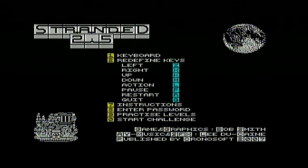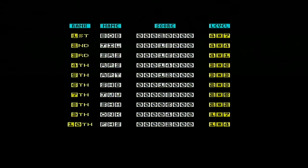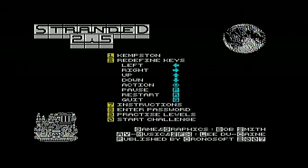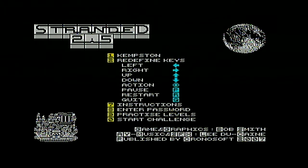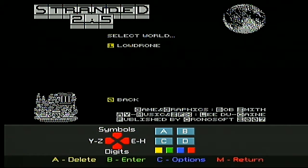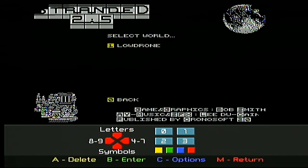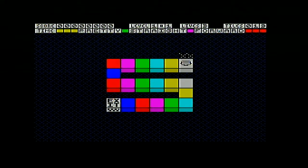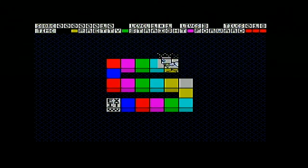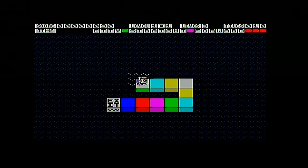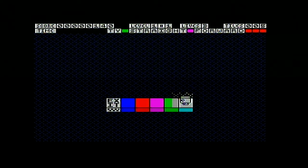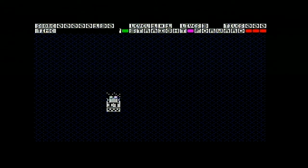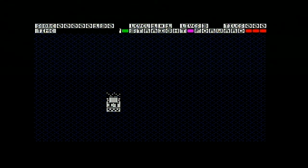Wow. I really like that. I like the music a lot. Let's choose the first world. I'm going to use the keyboard, it looks like. So I just need to make it to the exit. That's a good start. Before the time runs out. Cool.